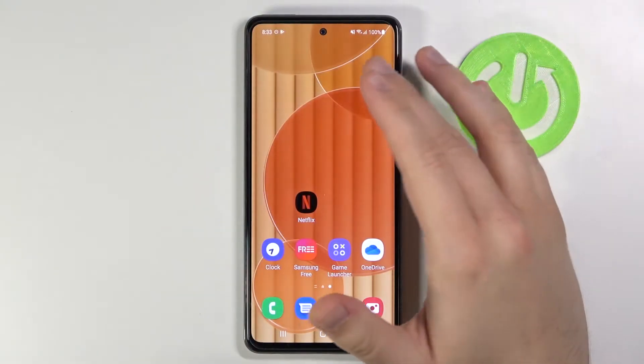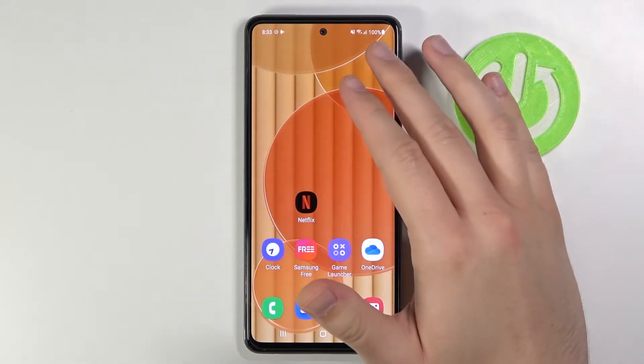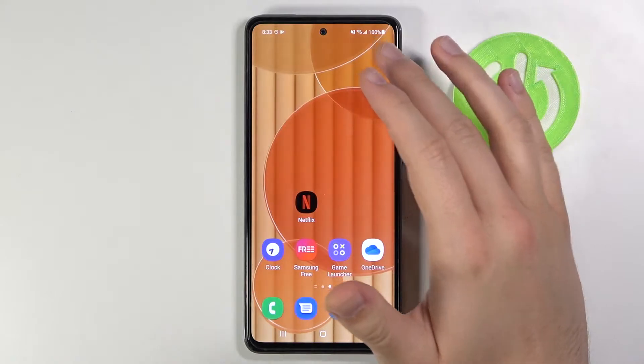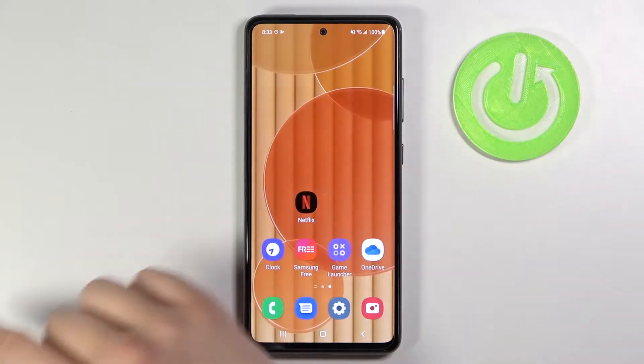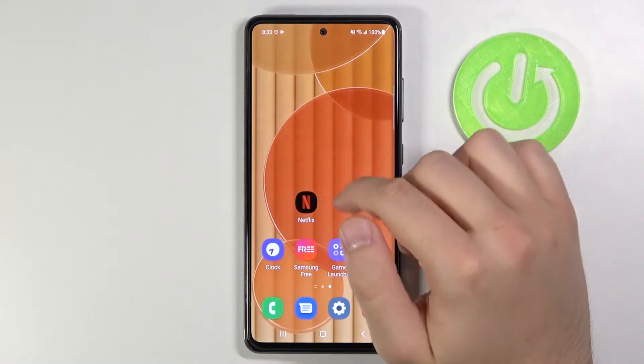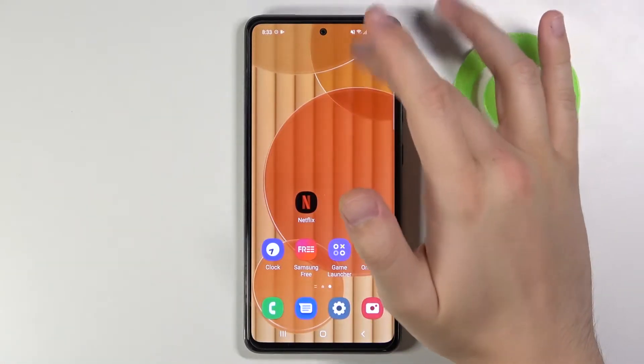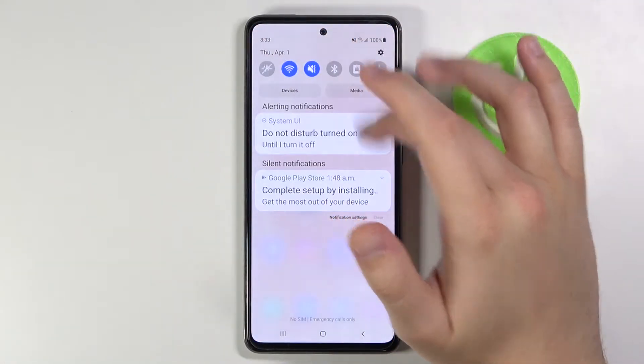Welcome! In front of me I have Samsung Galaxy A52 and today I will show you how easy you can change notification bar icons.